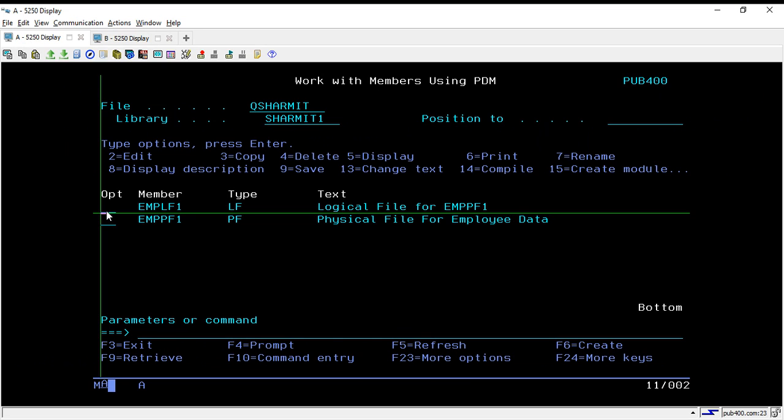In our upcoming session we will discuss the logical file concept with omit criteria — how to omit records from the physical file. That's all for this session. In the upcoming session we will learn a few more things, so thank you for watching Texture Myth.